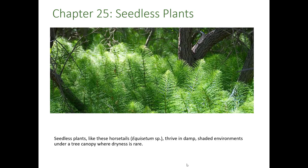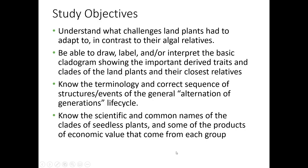In Chapter 25, we're going to start looking at the plant kingdom. Chapter 25 covers seedless plants, although we will start by looking at the plant kingdom in general and how it first evolved. The first plants that evolved are seedless plants. Here you can see an image of plants called horsetails — they're related to ferns and they are seedless. In Chapter 26, we'll look at seed plants.